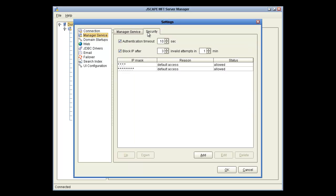The Security tab lets you restrict by IP address. We'll see similar settings in a second on the IP Access node. Notice that there's also an option for blocking an IP after a certain number of attempts for security.